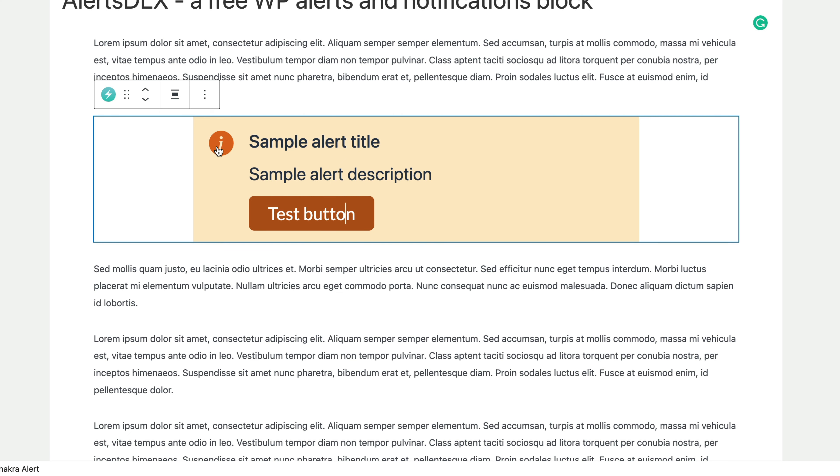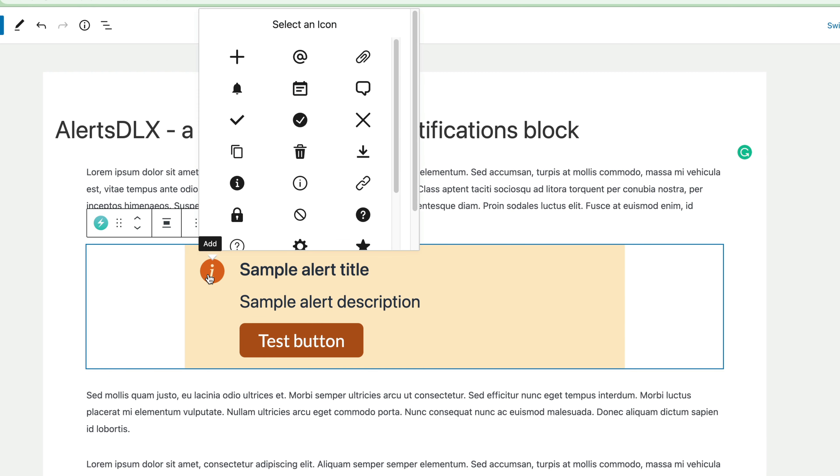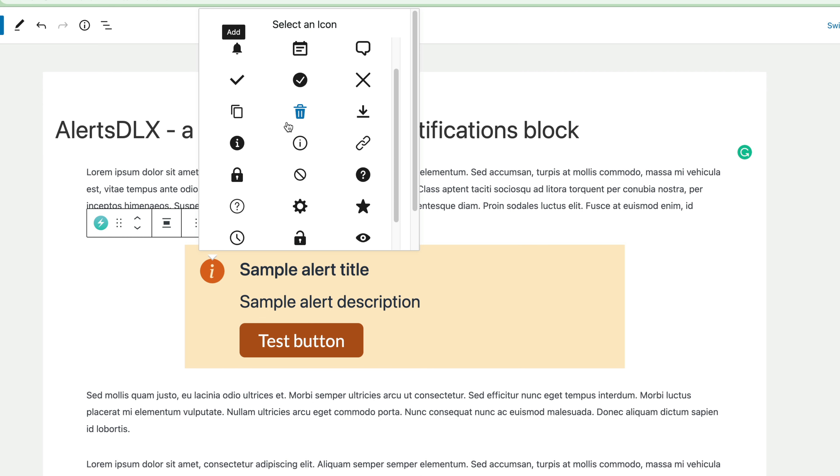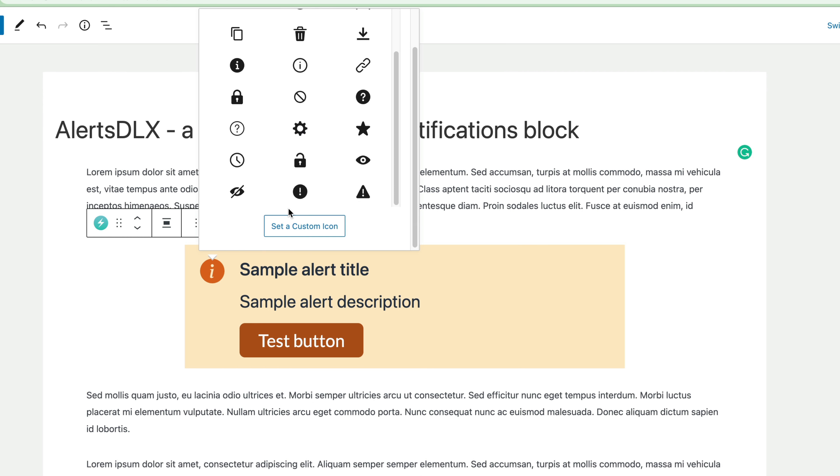And then lastly, you can adjust an icon for the alert, like for example, if you need to find a warning alert, or something similar to that, that could be something like that.